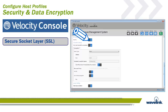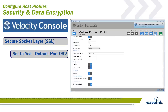The secure socket layer, or SSL, is a computer networking protocol that manages server authentication, client authentication, and encrypted communication between servers and clients. There is no additional software for SSL on the device, but the host must be configured for SSL. When this option is selected, the port field is changed to 992. This option cannot be enabled if only use Connect Pro connection is selected.